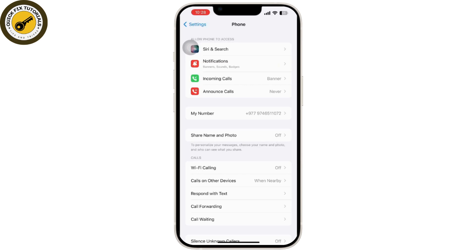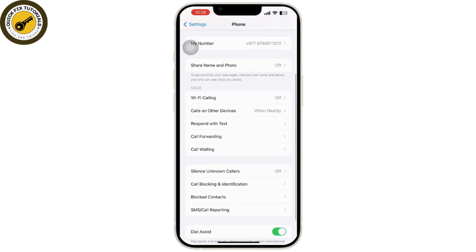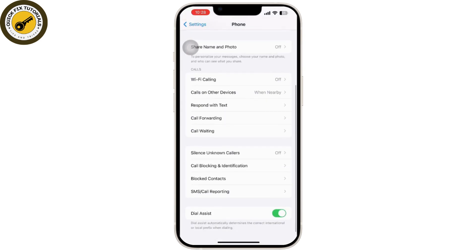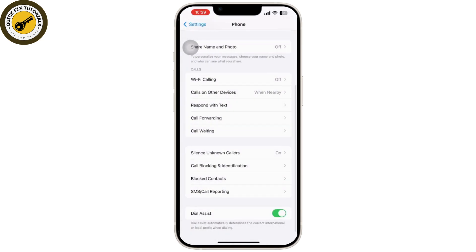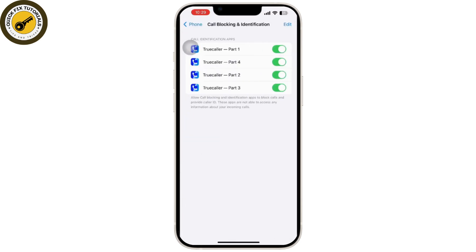Simply toggle on Silence Unknown Callers. Calls from unknown numbers will be silenced and sent to voicemail, and displayed in the recent list in the Phone app. If the caller is in your contacts or has recently contacted you via email or messages, the call will come through.